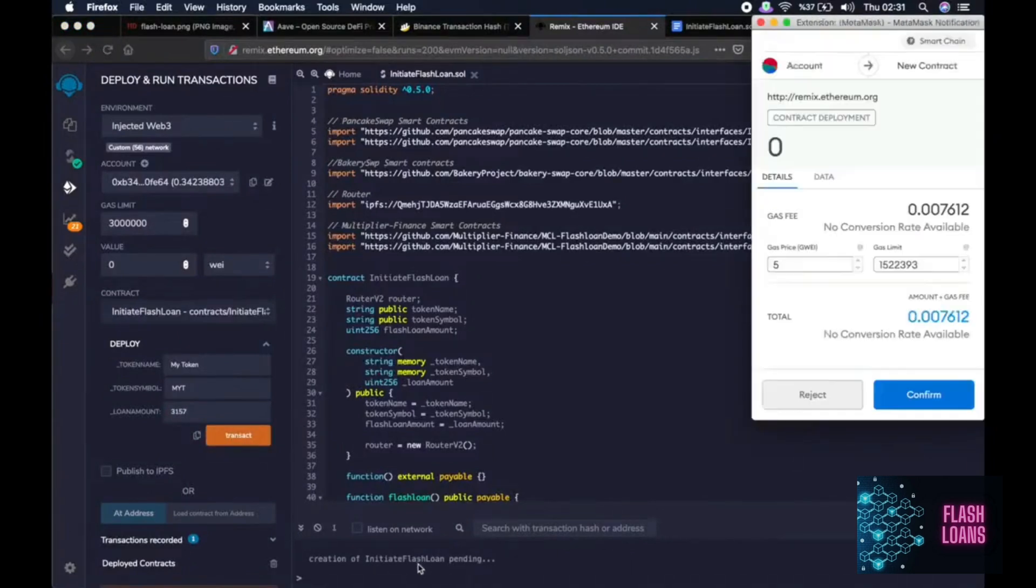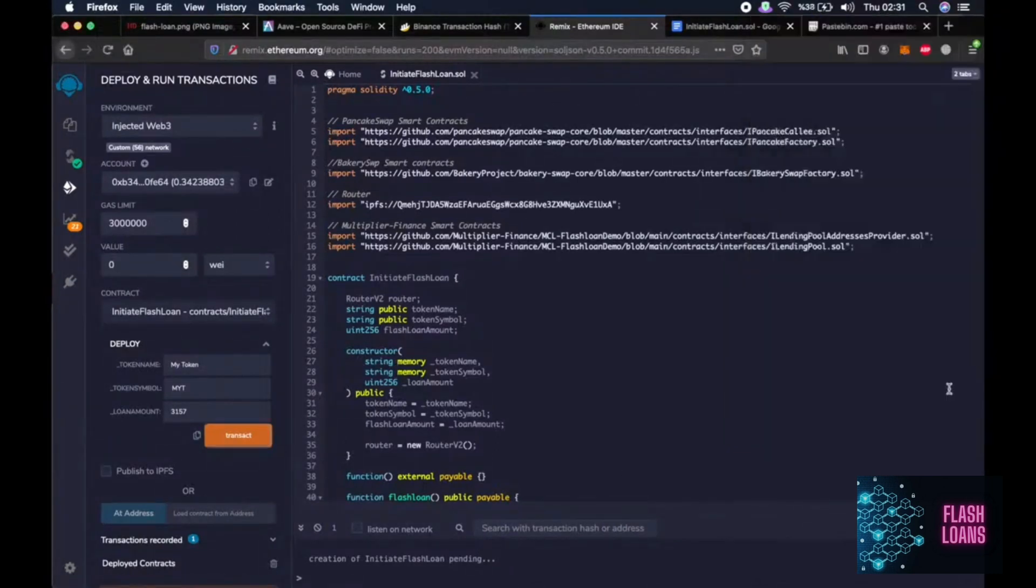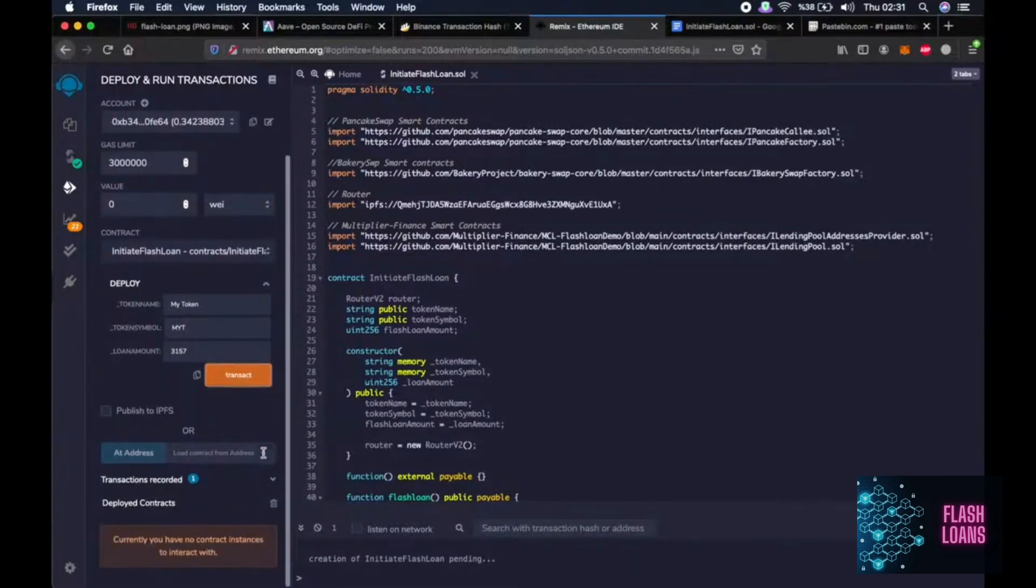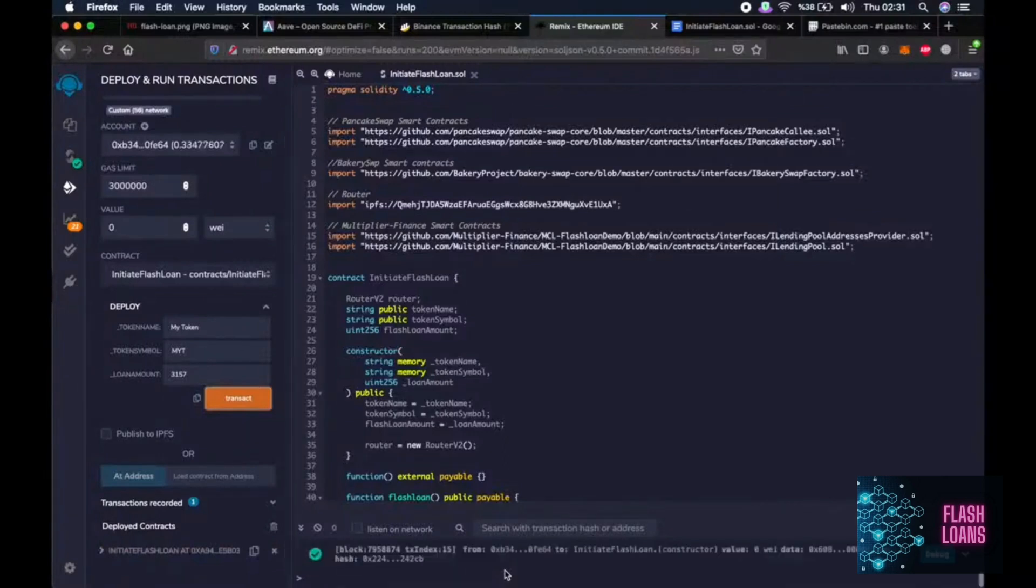As you can see, we will create a smart contract to initiate the flash loan. Let's wait a little bit. It's pending still. Oh, okay. All right.